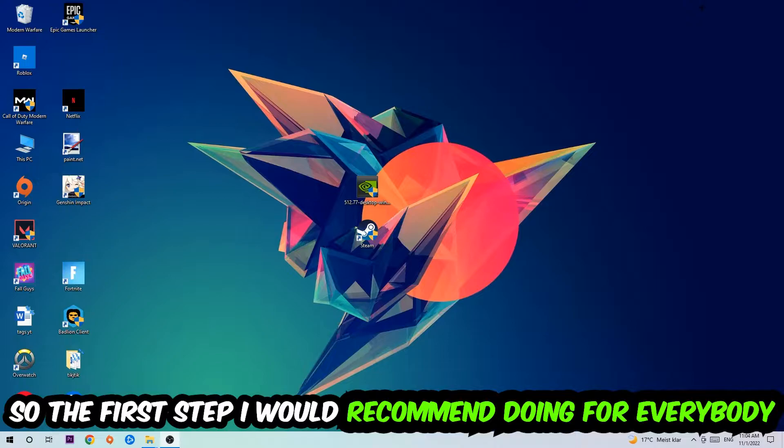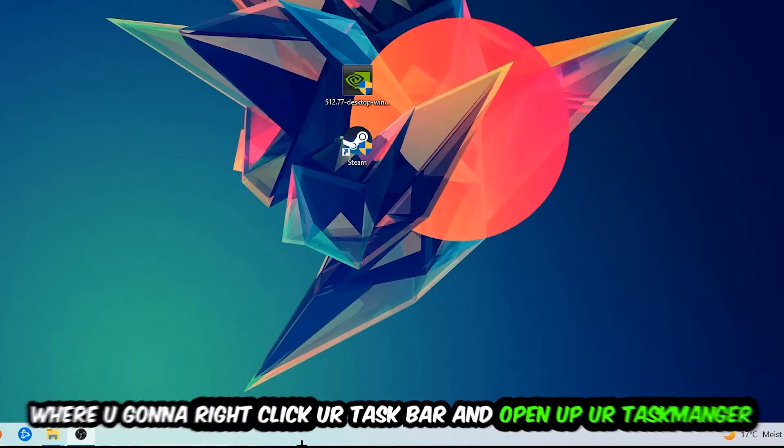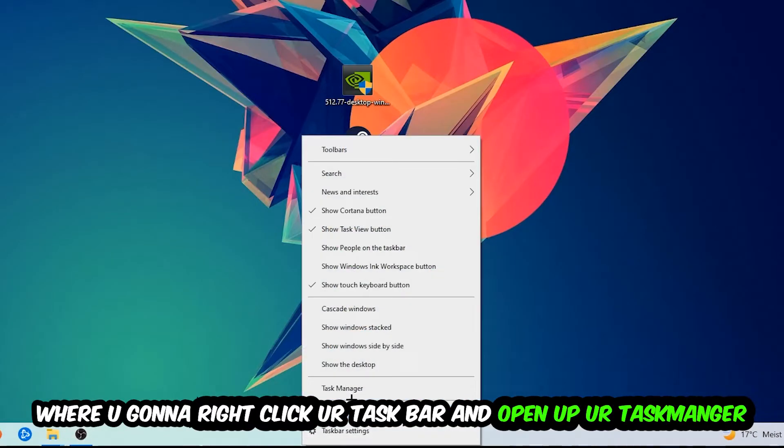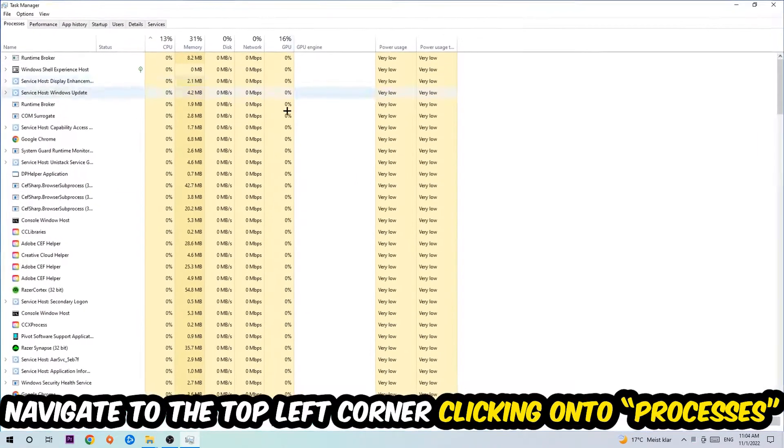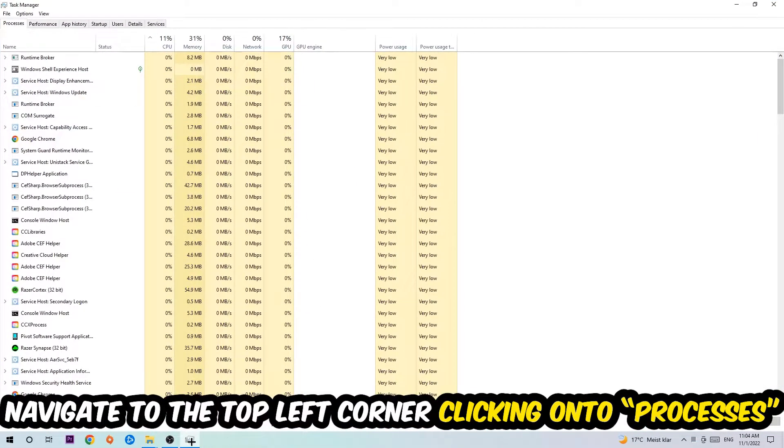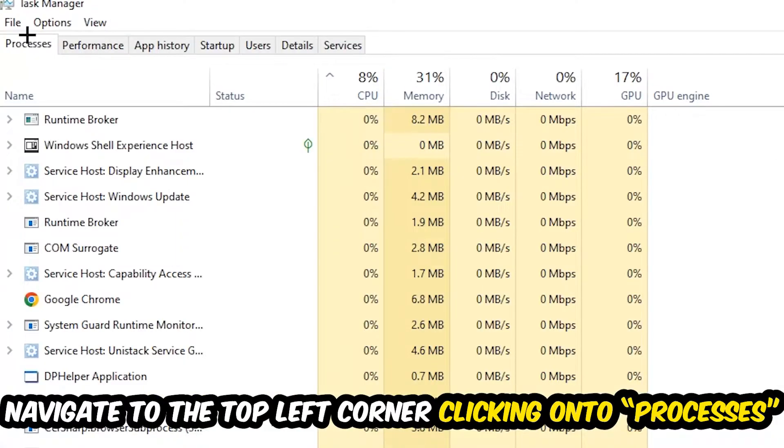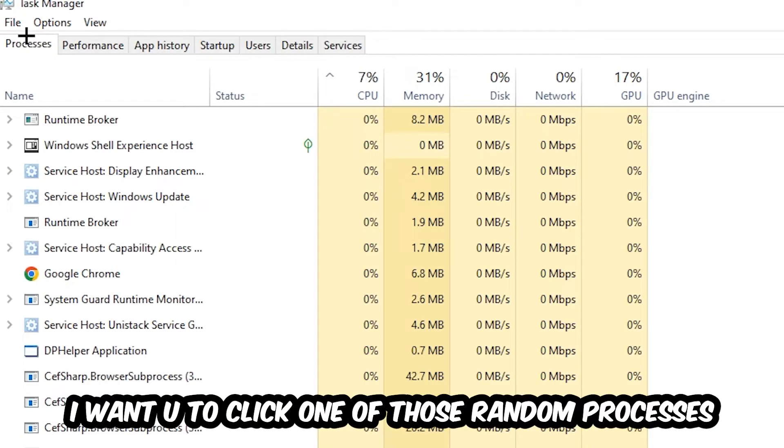Navigate to the very bottom of your screen, right-click your taskbar, and open up Task Manager. Once the Task Manager pops up, navigate to the top left corner clicking onto Processes. Once you click Processes, I want you to click one of those random processes, doesn't really matter which one.